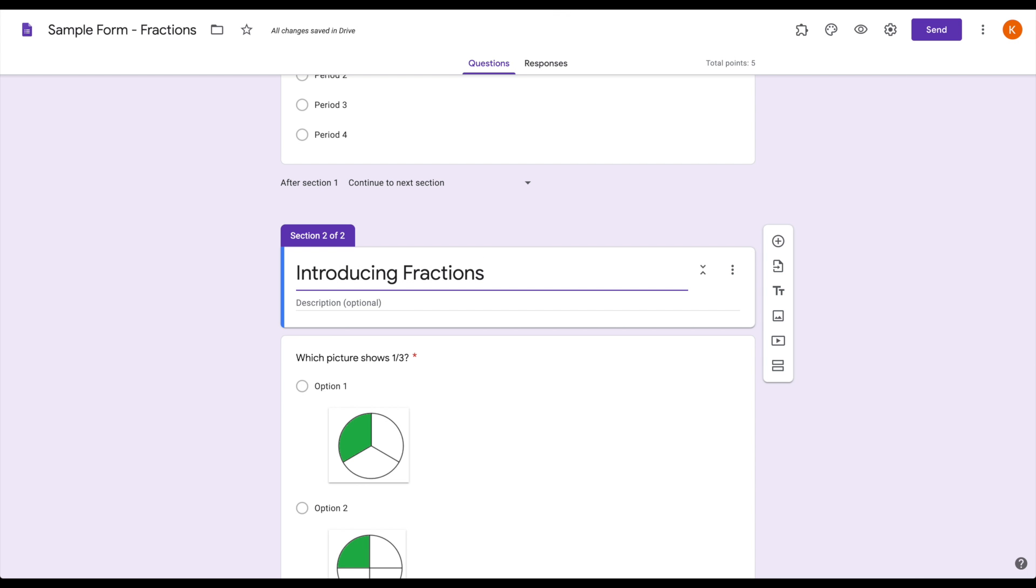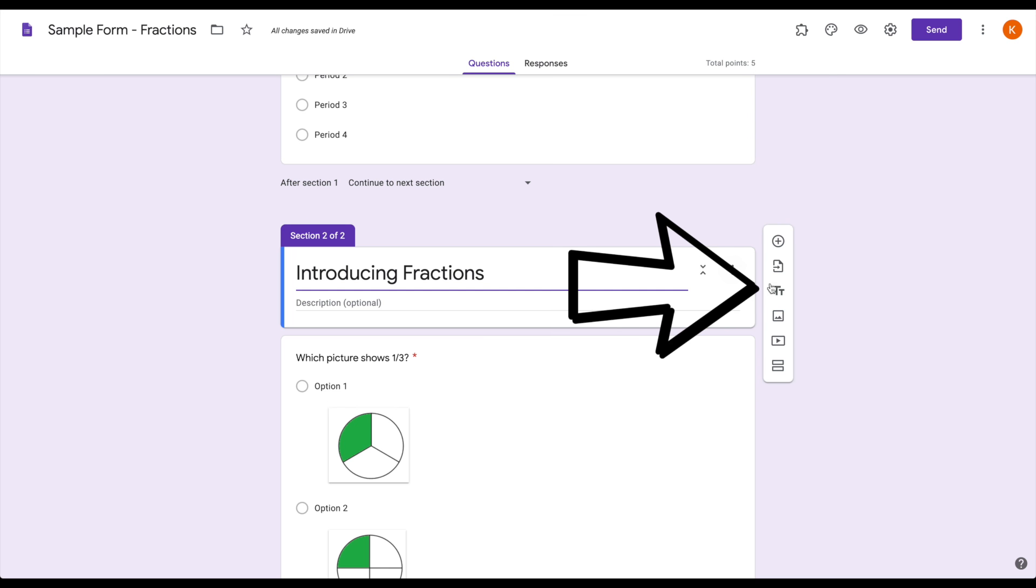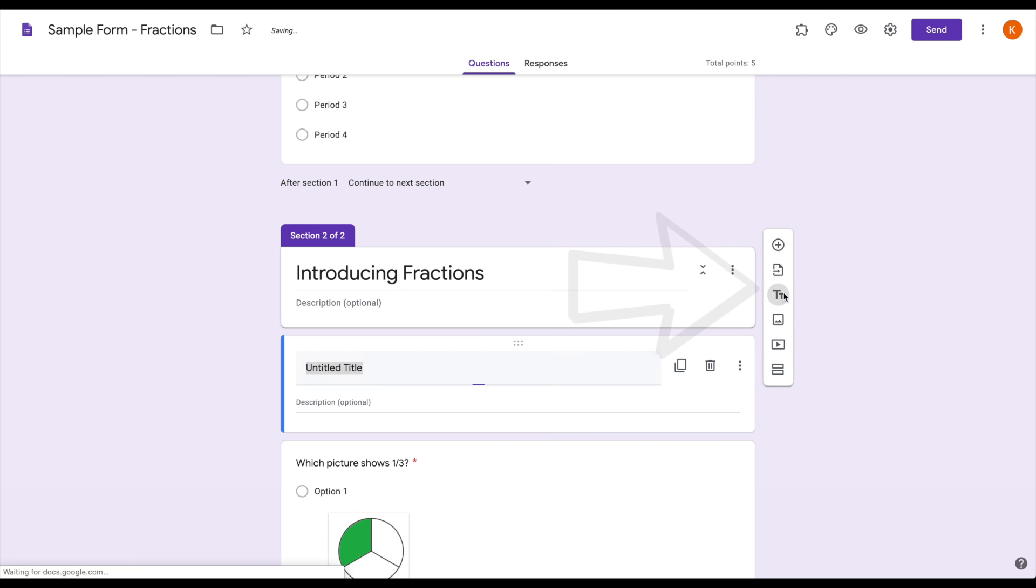Using this feature can really help make things pop and catch the attention of students. This makes it a great place to put directions that apply to every question on the page or some big statement that you want them all to pay really close attention to. Go over here to the side and use the add title and description.